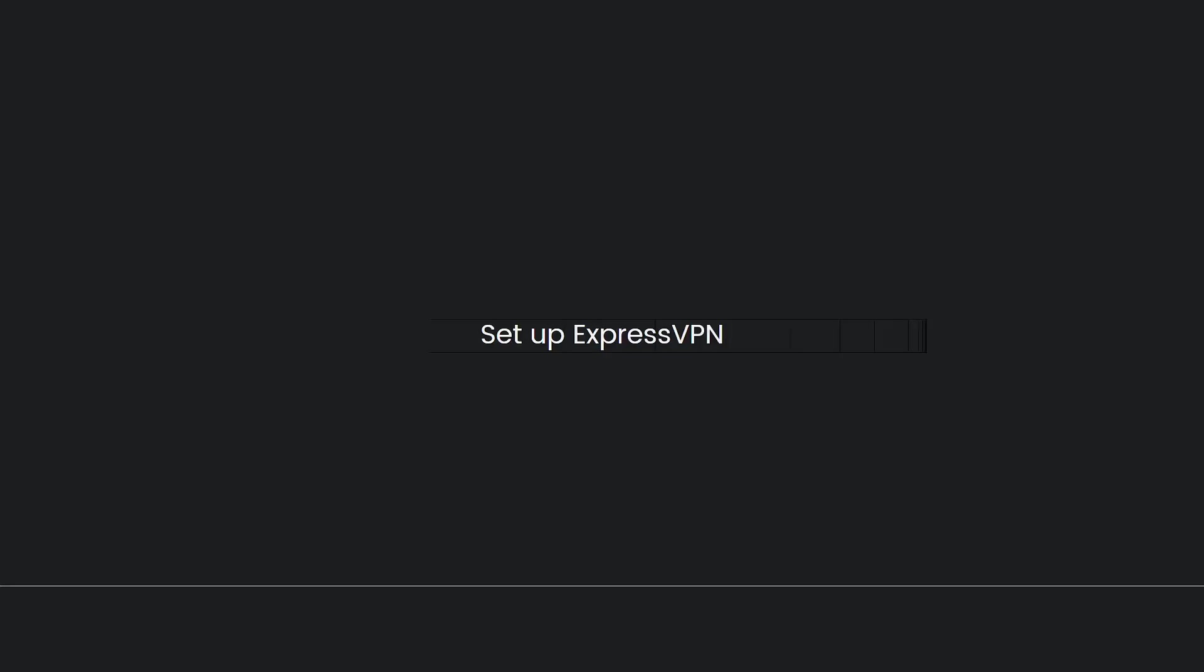to set up ExpressVPN. If you haven't already, you will need to sign up for an ExpressVPN subscription and set it up on your computer or mobile device. Ensure you have your ExpressVPN username and password ready. Obtain DNS server addresses.